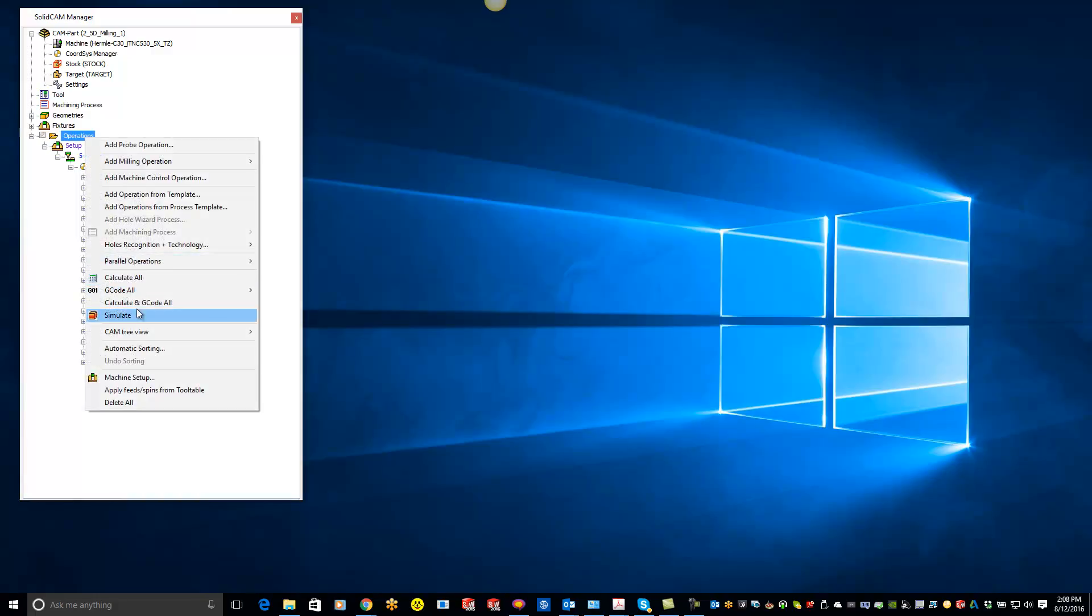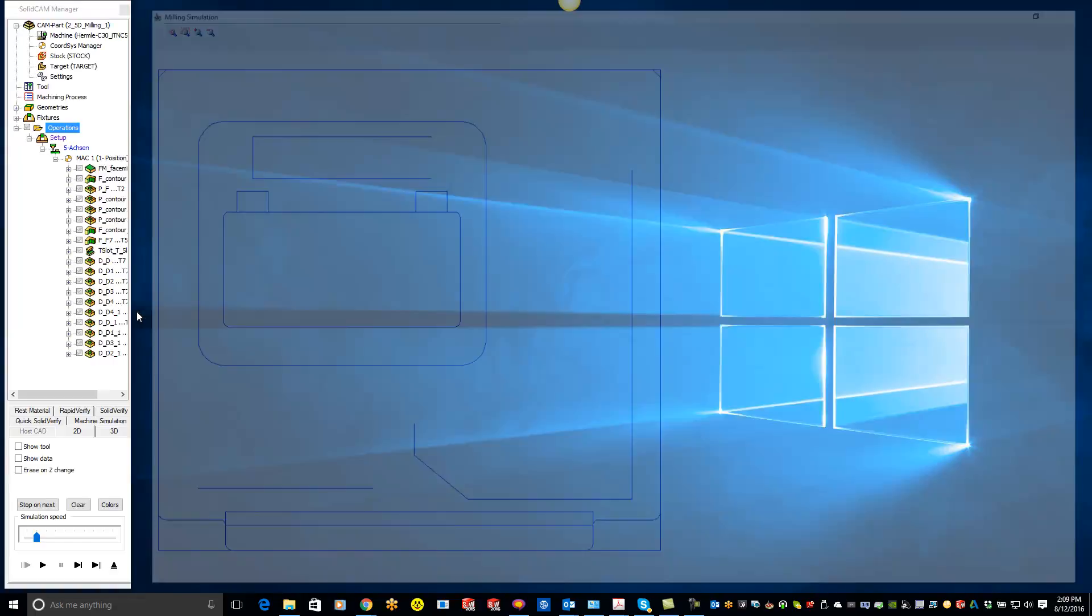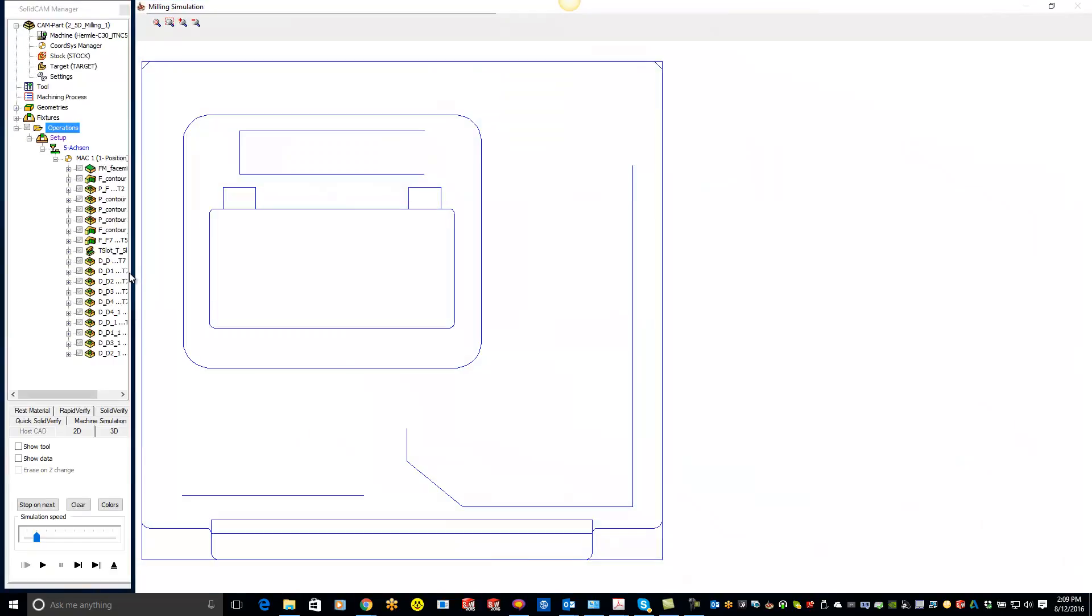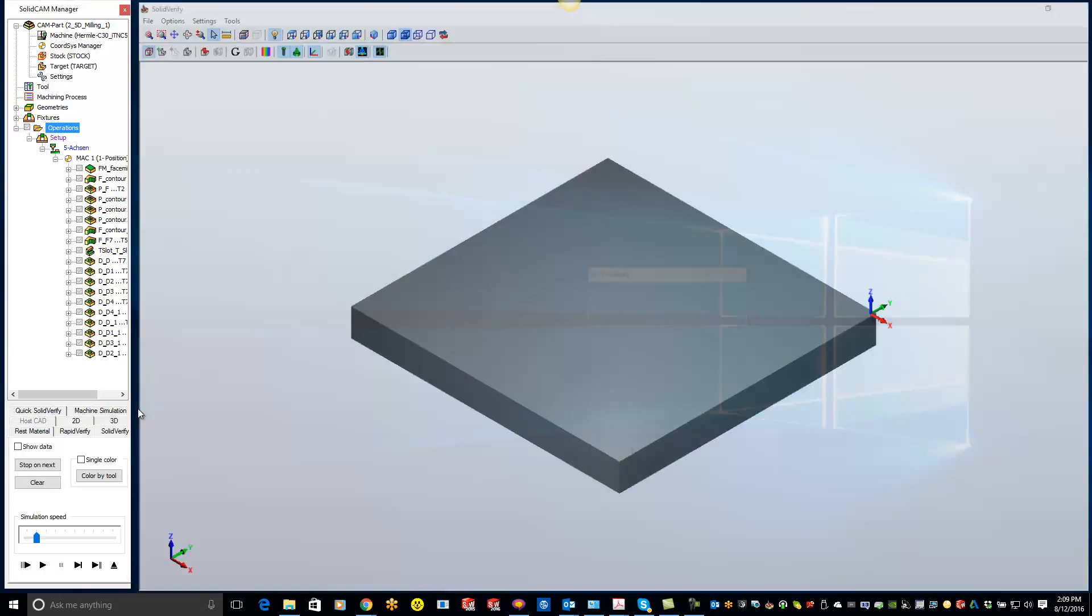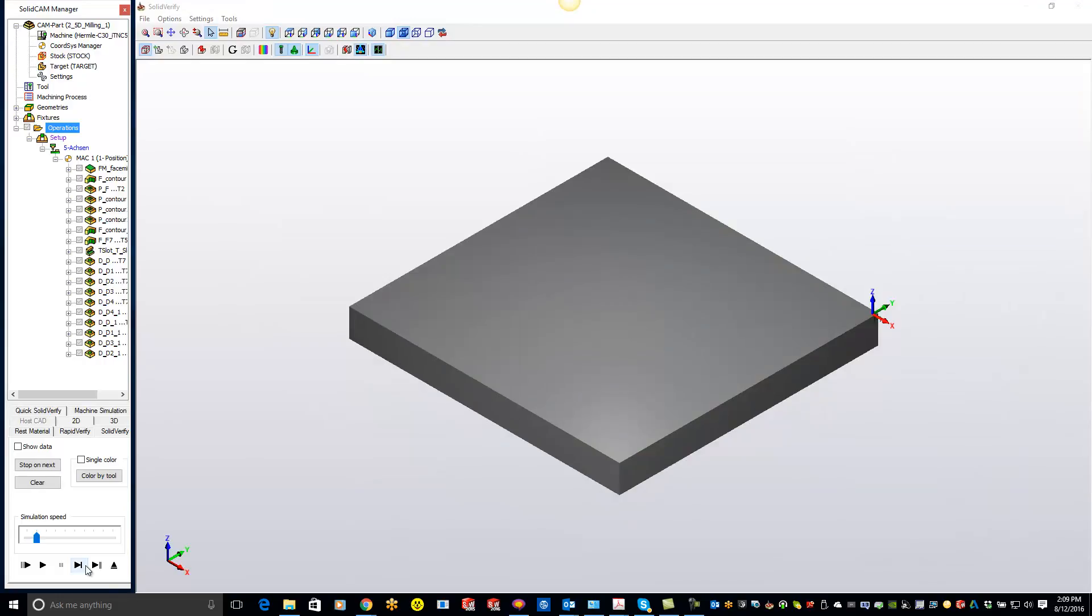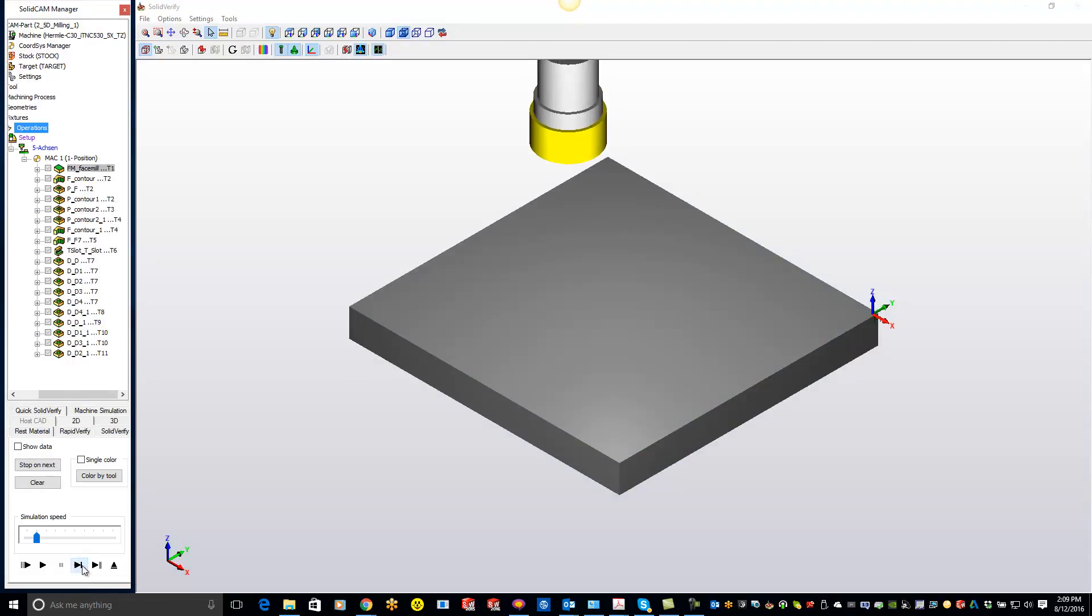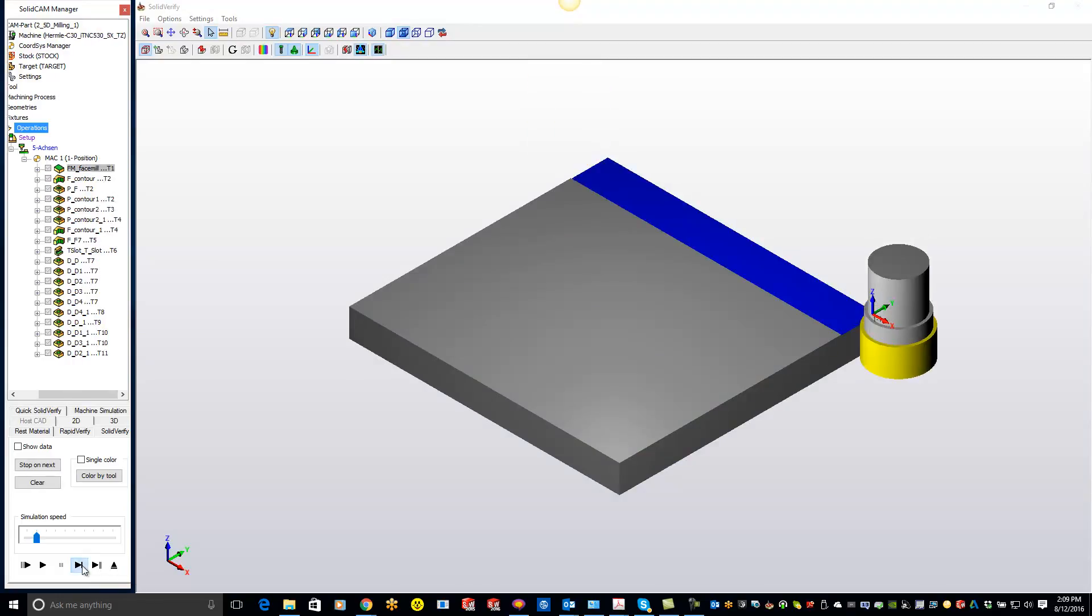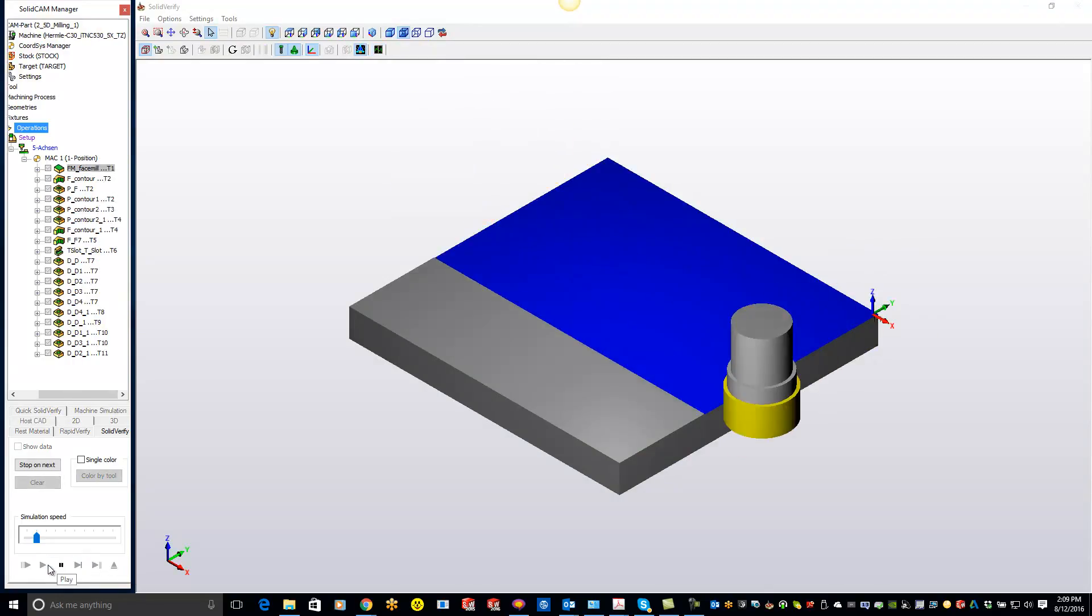Let me pull it into simulation mode right here. You'll see it pulls up a little bit different than what you're normally used to seeing, but you can do 2D, 3D, everything but host CAD. The reason we can't do host CAD is because we don't have SolidWorks at our fingertips right here. Just do a solid verify and you'll be able to see what's actually going on with that particular toolpath.